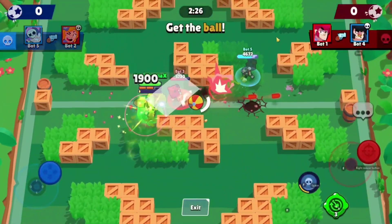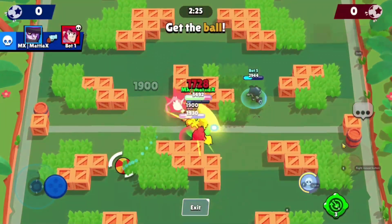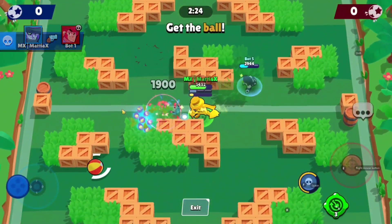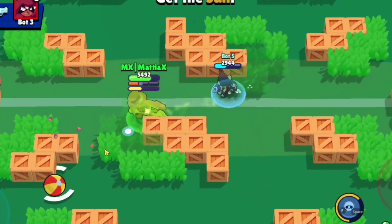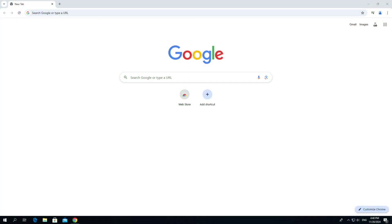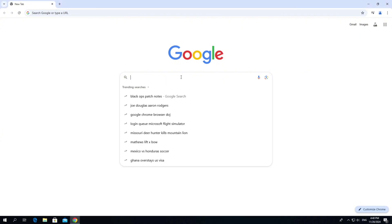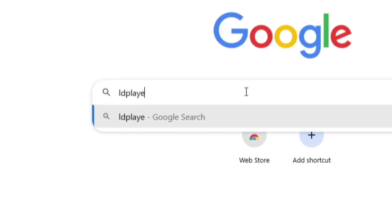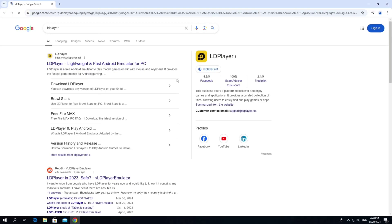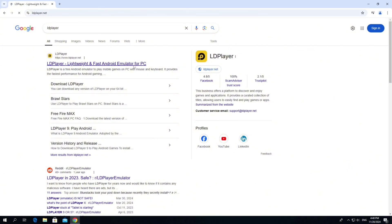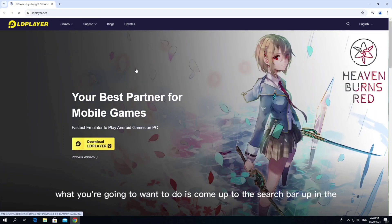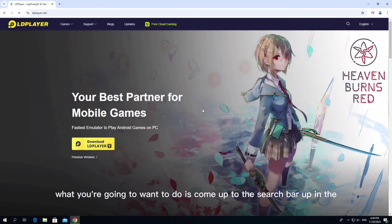So to go ahead and do this, what you're going to want to do is open up a new internet browser and come across to google.com. What you need to do is Google search something called LDPlayer, then click onto the top result which is ldplayer.net.